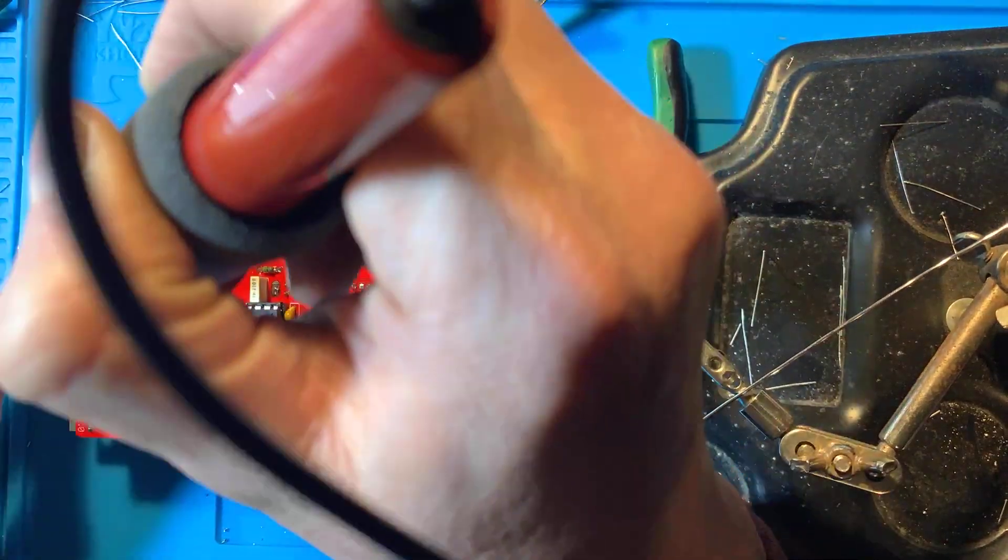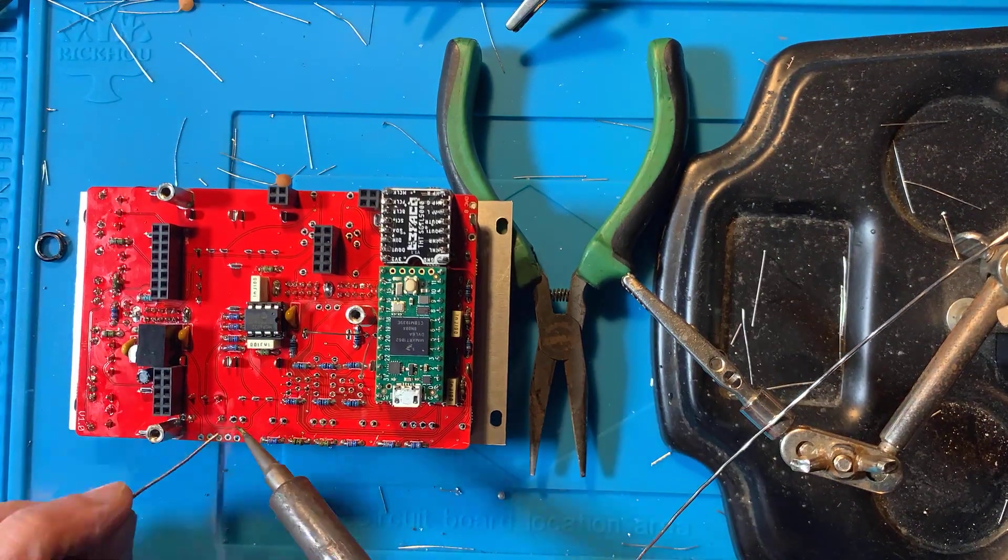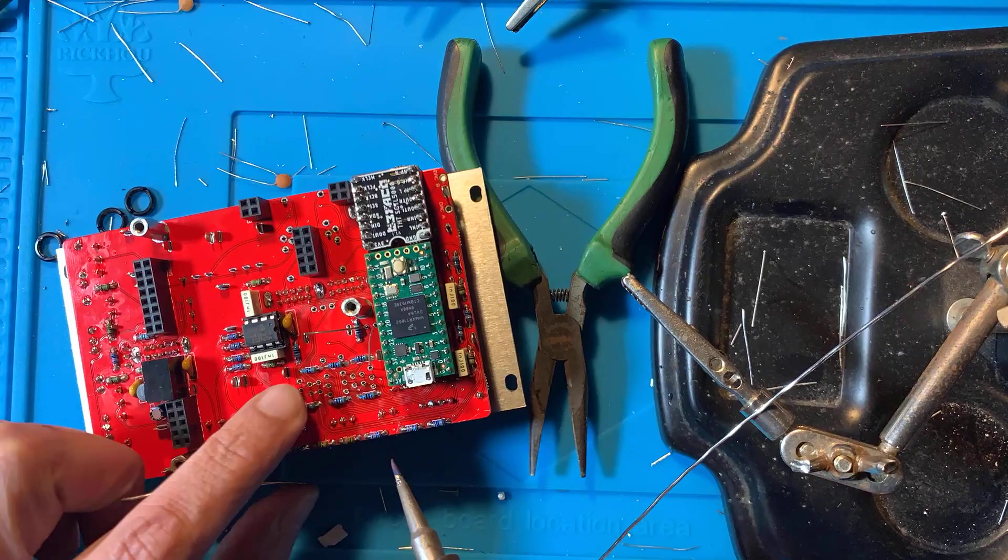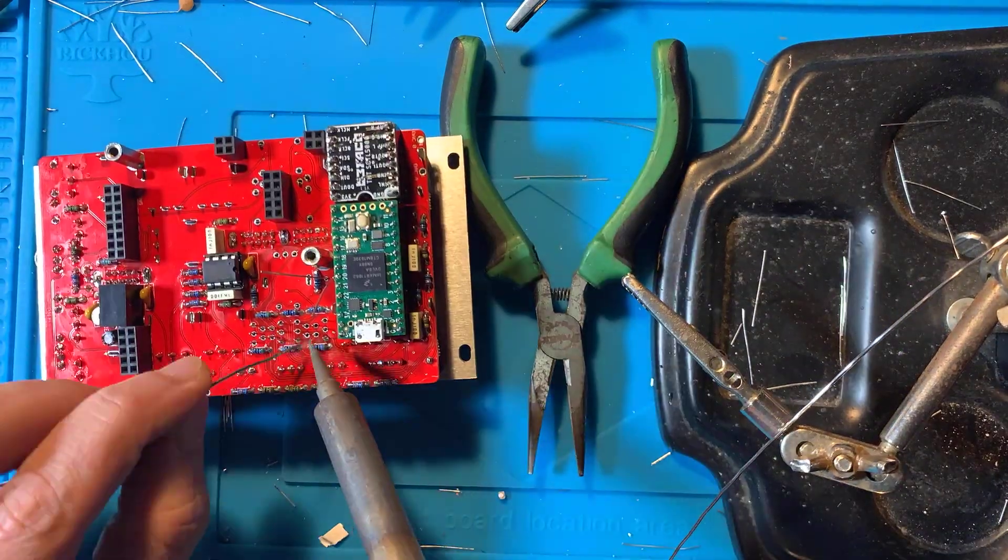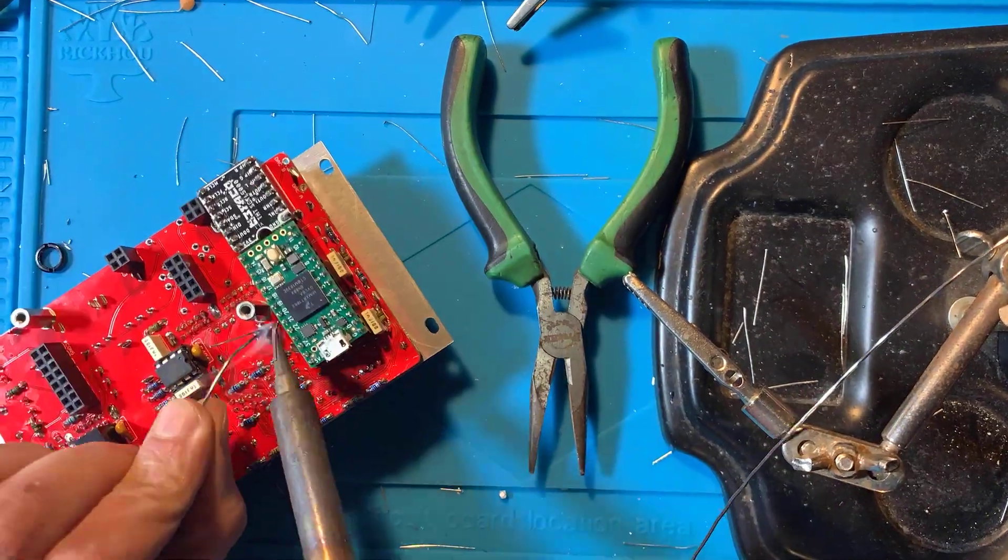Now turn the board around, remove the Teensy and the codec, make sure the LED goes through its panel hole and the displays are flush against their windows.